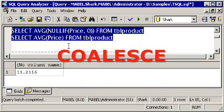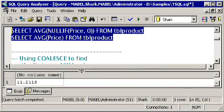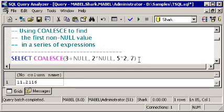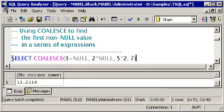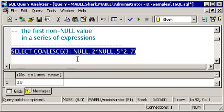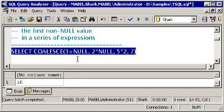Sometimes you'll have a series of values, some null and some not, and you want to find the first one that isn't null. That's what COALESCE is for — it looks at a series of values and automatically extracts the first one that isn't null. Running this example, we get back 10, which is the result of 5 times 2. Notice that 3 plus null is null — any time you include null in a mathematical expression, the entire expression evaluates to null, because null is interpreted as 'I don't know'.